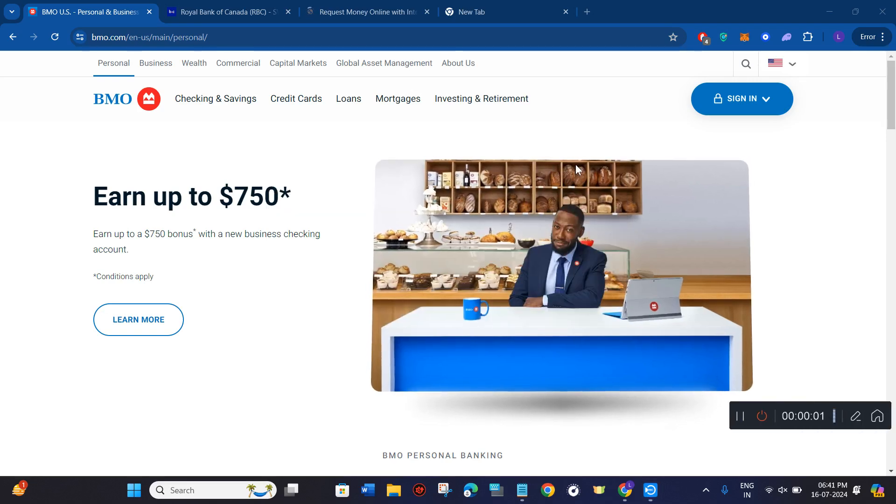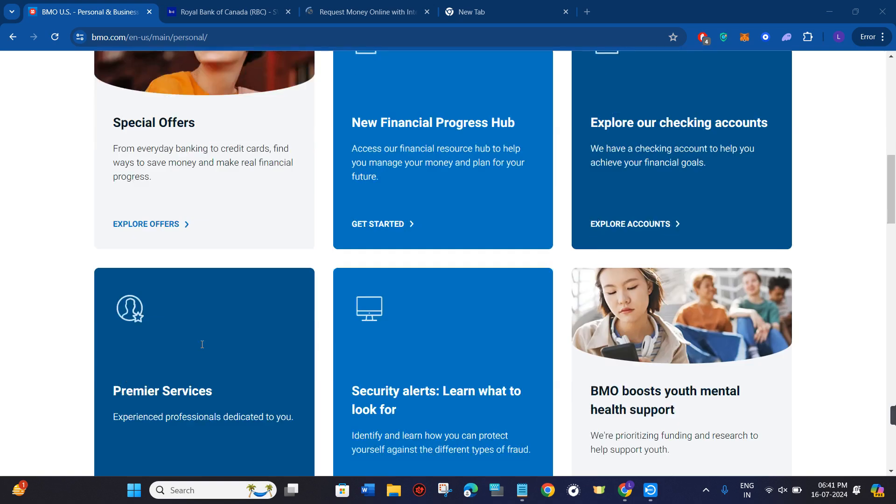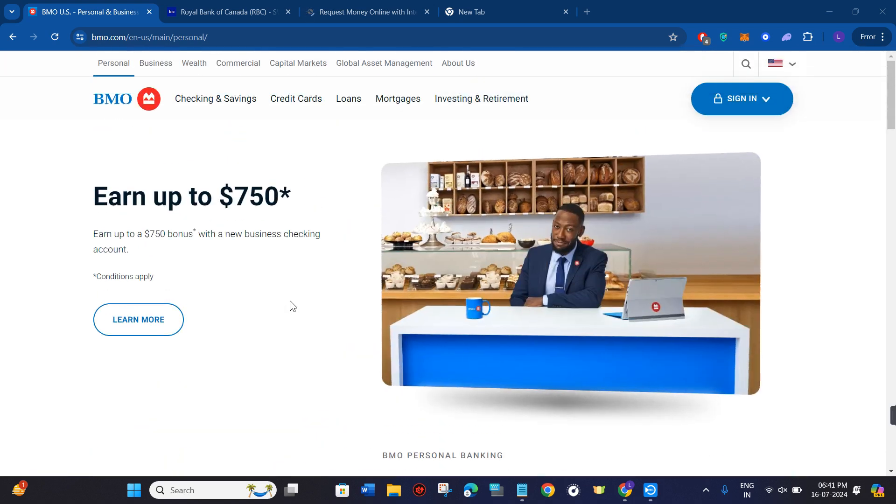How to find Swift code of BMO Bank. Hello everyone, welcome to this video where I'm going to teach you how you can easily find the Bank of Montreal's Swift code.